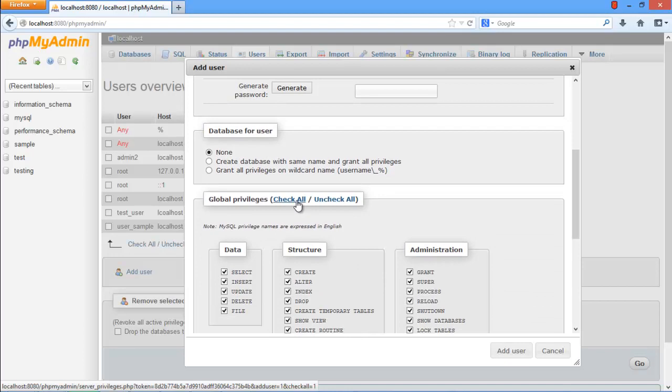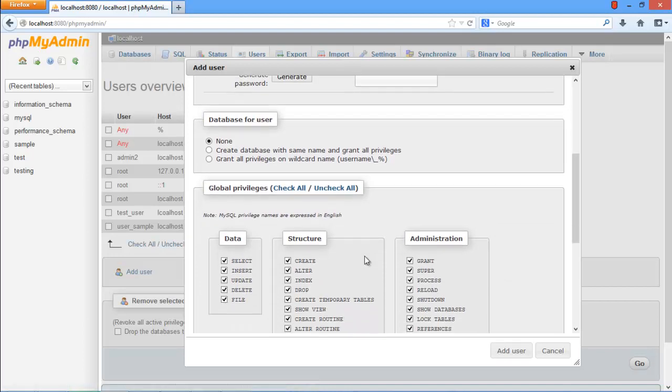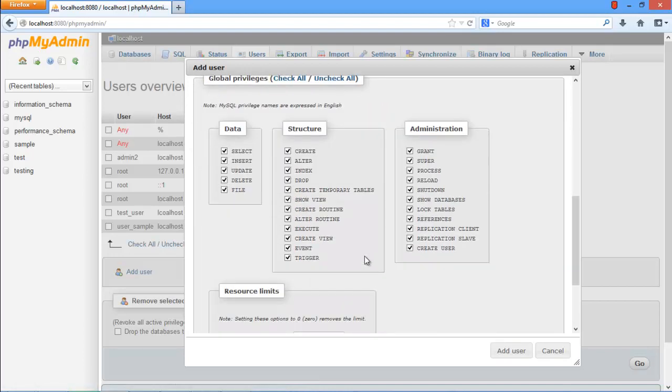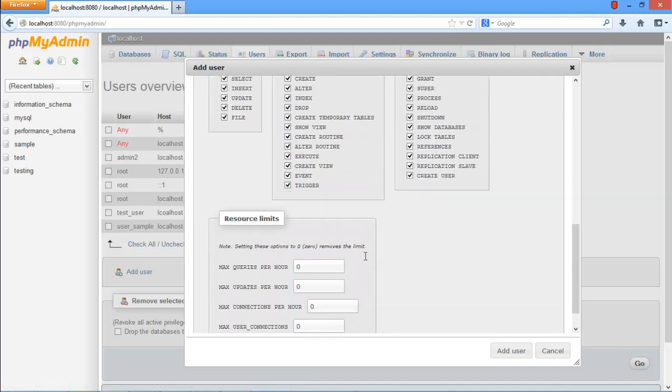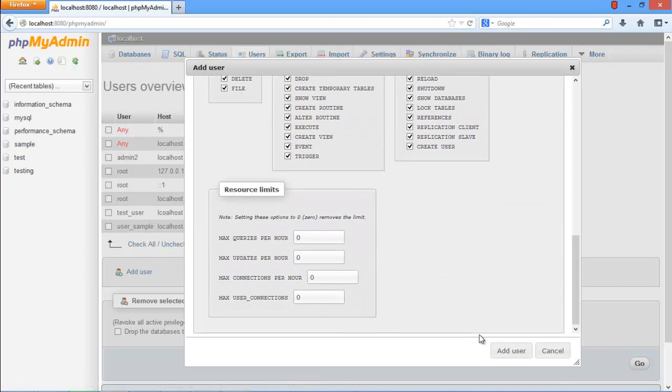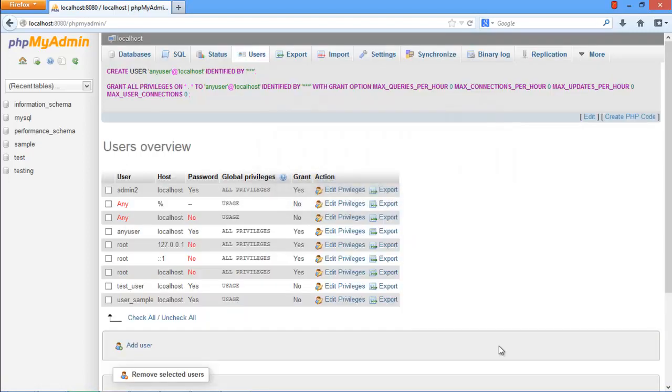Once done, click on the Check All option in the Global Privileges section. Scroll down and click on the Add User button. With that done, the new user will be created.